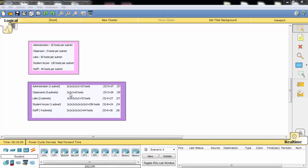To provide 5 hosts for a Classroom workgroup, we need to multiply three twos: 2 × 2 × 2 = 8. There are some remaining addresses but that's acceptable. If we only multiplied two twos the result would be 4, which is not enough to provide 5 hosts. So we multiply three twos to get 8.